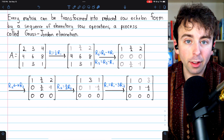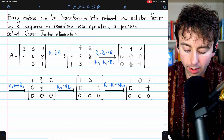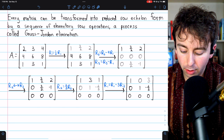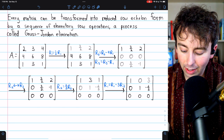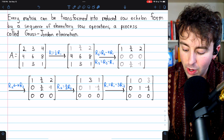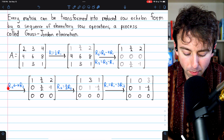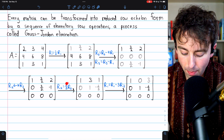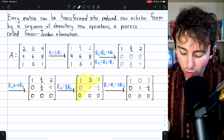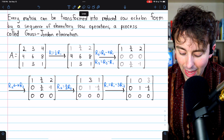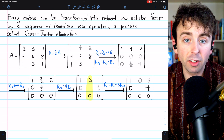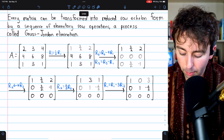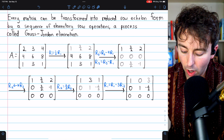Here are all the steps we'll take. First, we want a leading one in row one, so we multiply row one by a half. Then we use this leading one to get zeros below it: we subtract four copies of row one from row two to turn that four into a zero, and subtract one copy of row one from row three to turn that one into a zero. We then have a zero row that isn't at the bottom, so we swap rows two and three. Then we multiply row two by two-thirds to get a leading one there.